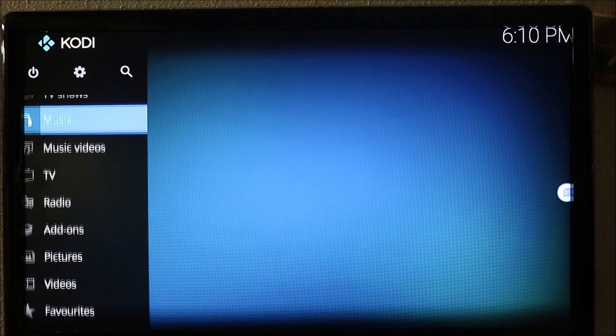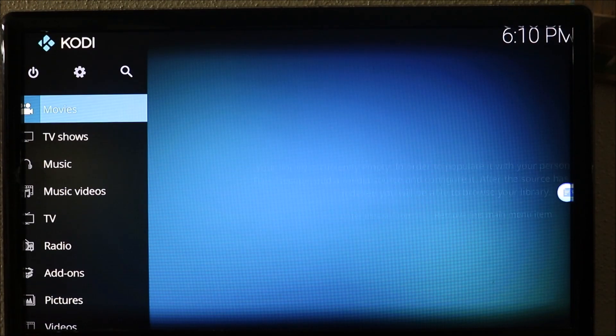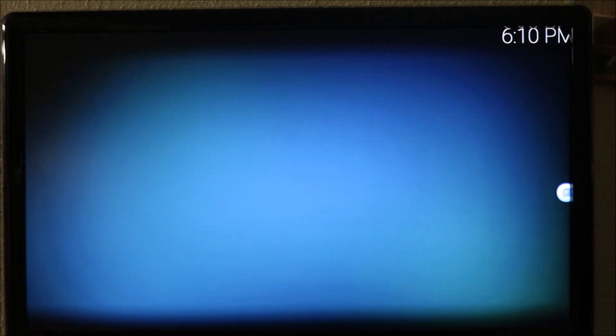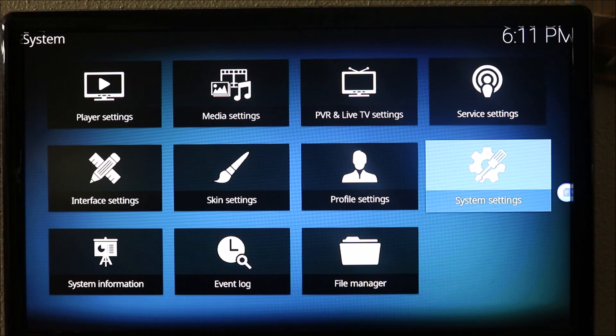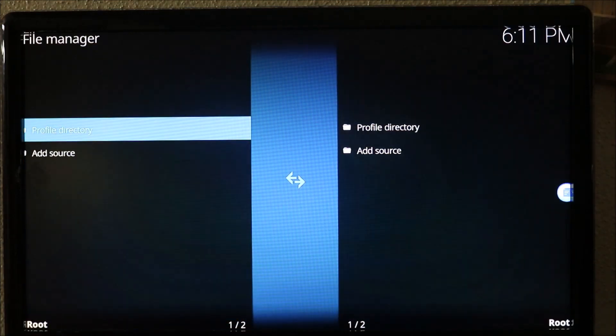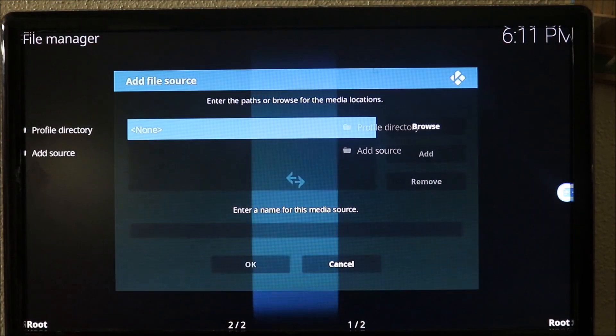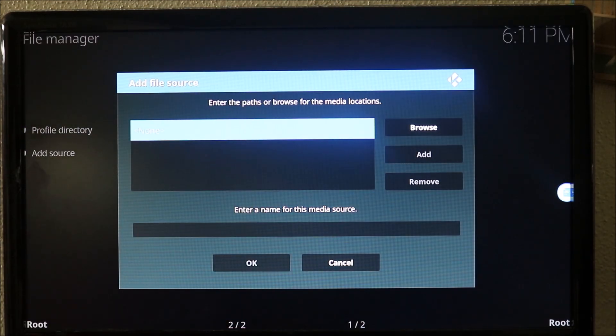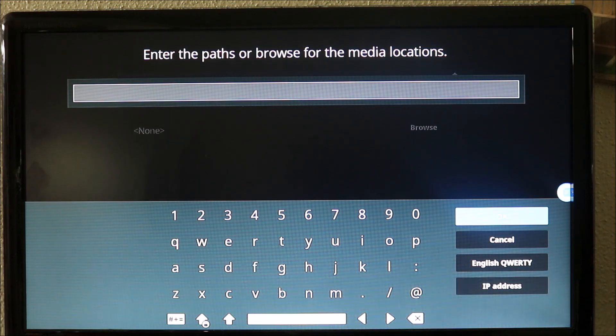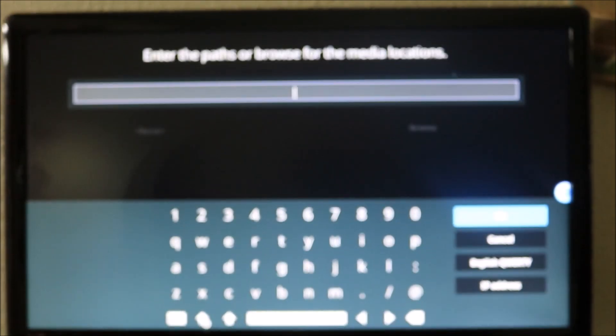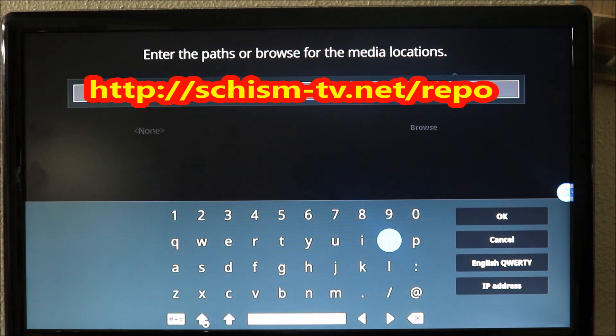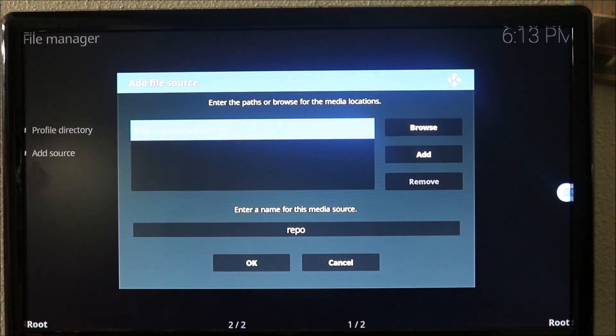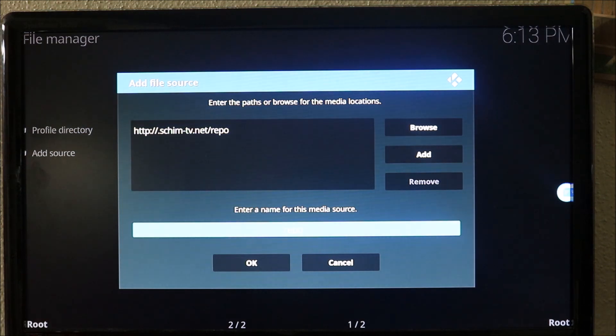We're gonna go on top to settings, then to file manager, then to add source. In there we're gonna type in the add-on address. The address is right here, just pause it and get it, or I'm gonna put it down below in the description. Make sure you have it correct.